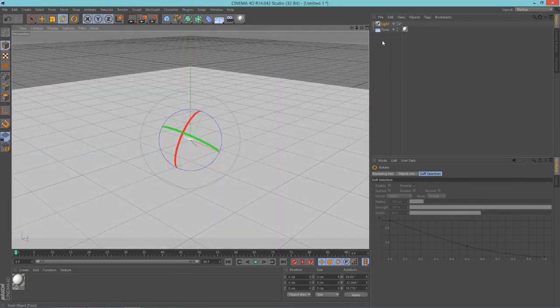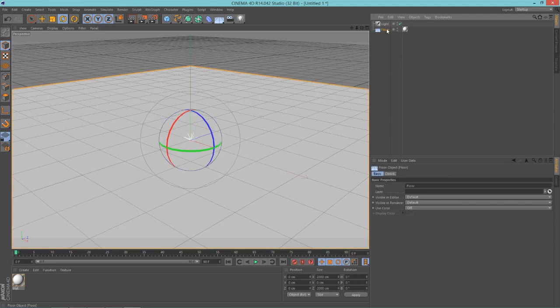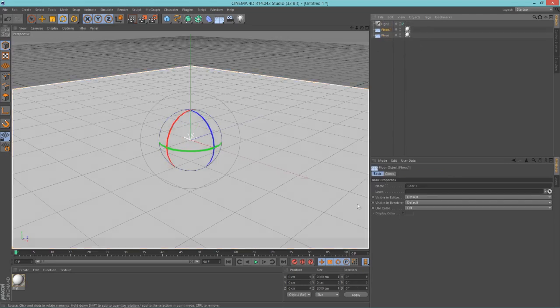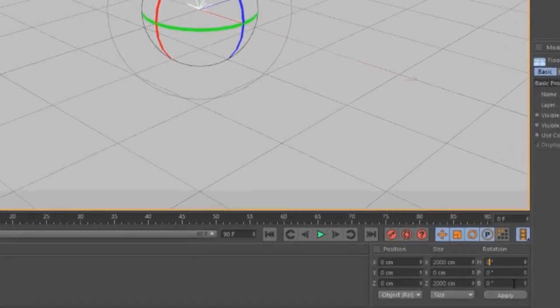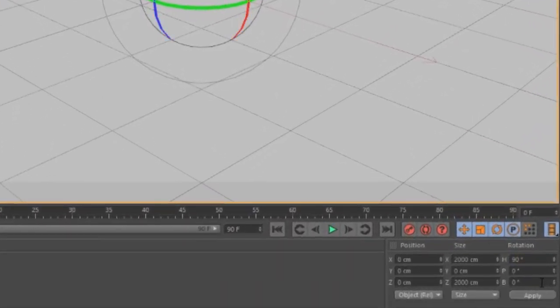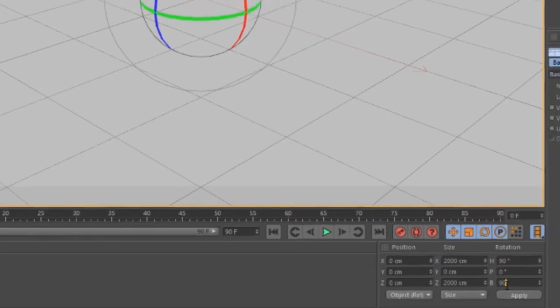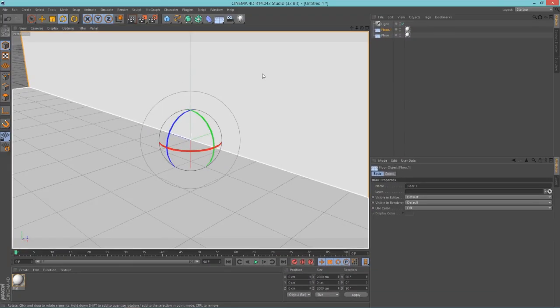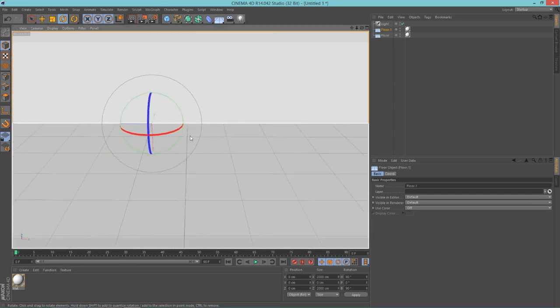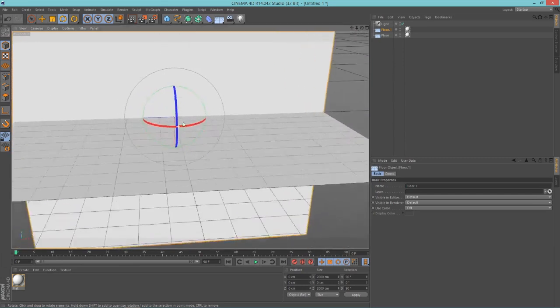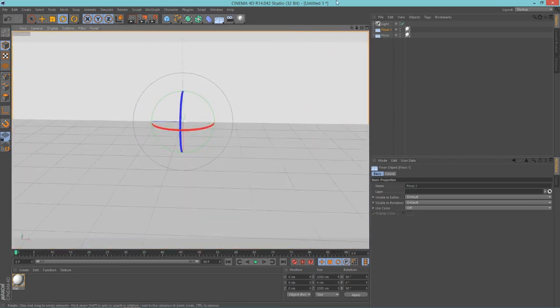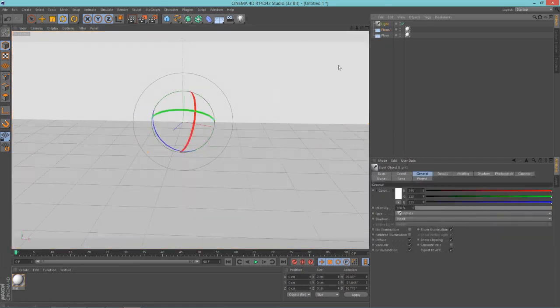I'm just going to duplicate my floor here, Control+C, Control+V. And on the second floor that I just duplicated, I'm going to rotate it 90 here and 90 on the Z. So 90 in here, and there we go. Now we have this kind of scene, looks pretty good. We're going to look at what this looks like rendered.